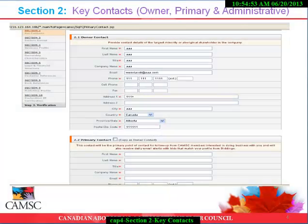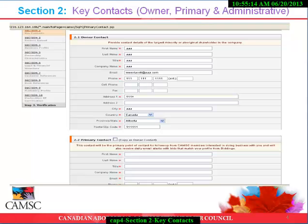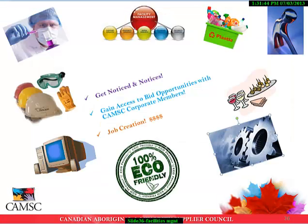Section 2: Key Contacts and Ownership Contact. Here we require a complete list of contact details of the largest majority or Aboriginal shareholder or shareholders in your company. The primary contact is the individual who will be contacted for application follow-up, CAMSI corporate members interested in doing business with you, daily email alerts with bid opportunities from Bidngo, CAMSI event notices, and any follow-up calls or emails regarding information contained in the application.